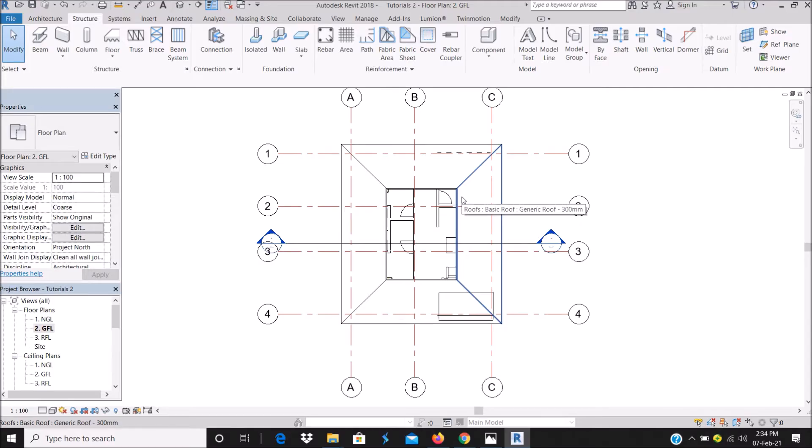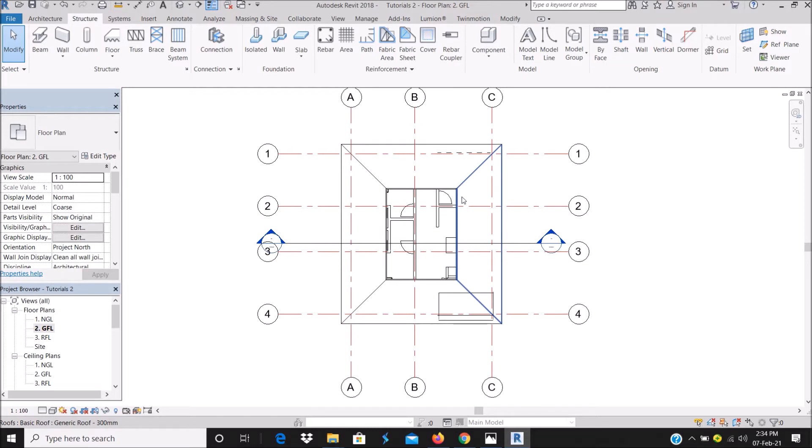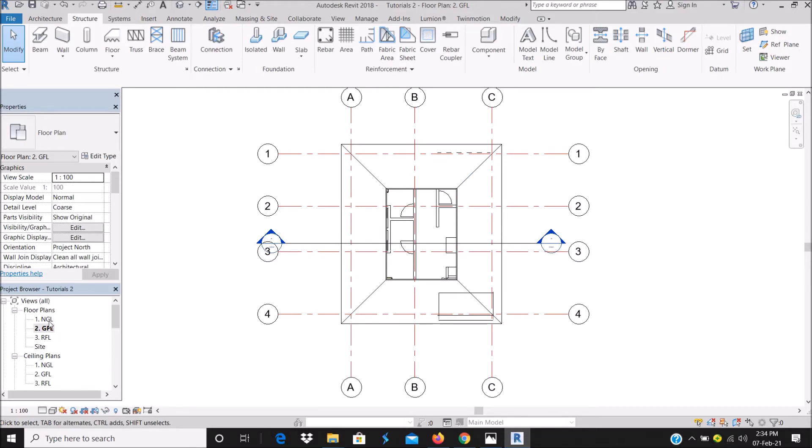Hello guys, welcome back to my YouTube channel. Today we want to learn how to raise the view range of our levels. I want to use this floor plan as an example. If you look at the floor levels, I've created natural ground level as number one, ground floor level as number two, and roof level number three.